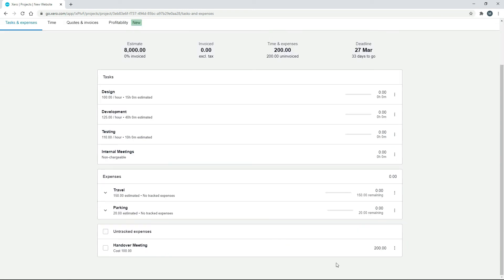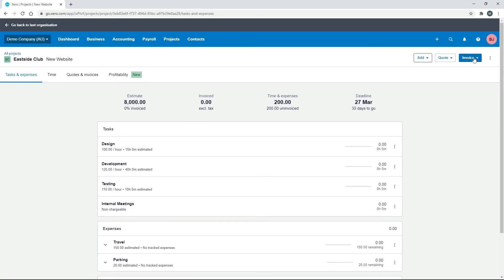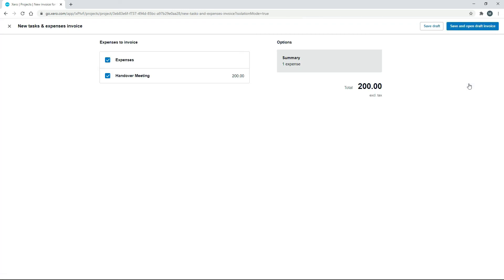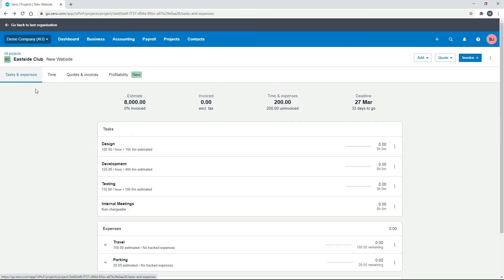Okay, and that's in there now as an untracked expense. So when we go to invoice the client, you can see that that's come through there. So we can just invoice that right away as long as it's done. If it's not done, of course, you can just uncheck it and put it on a future invoice. Okay, so that's how you can bring it through to a project.